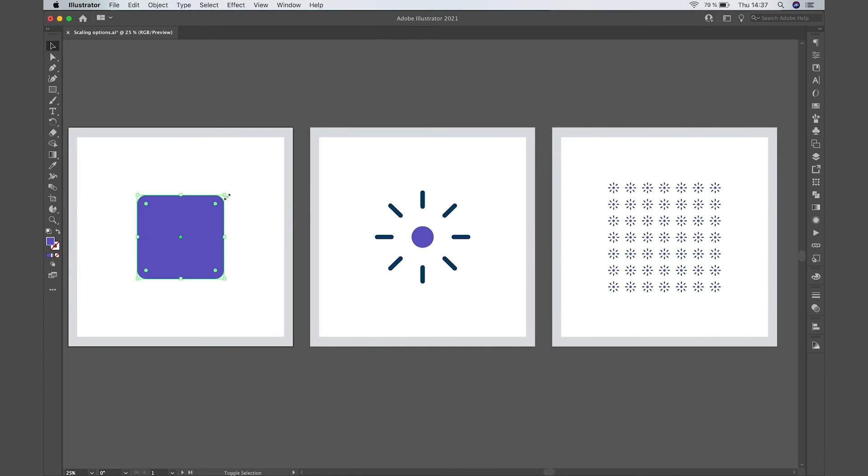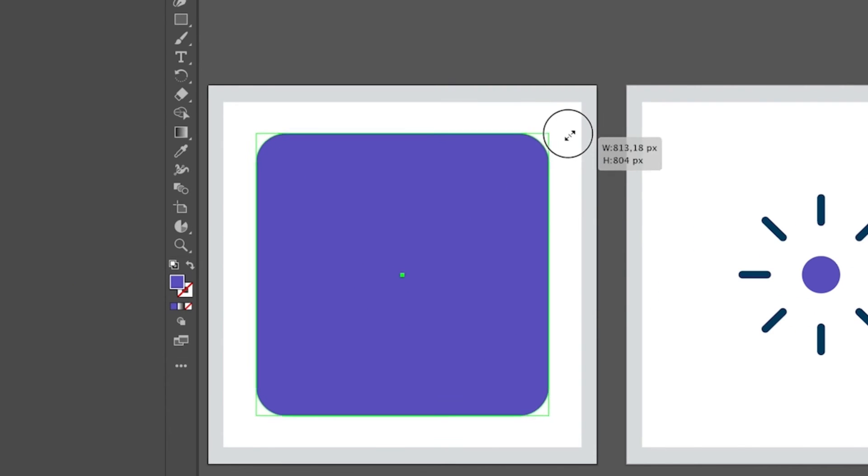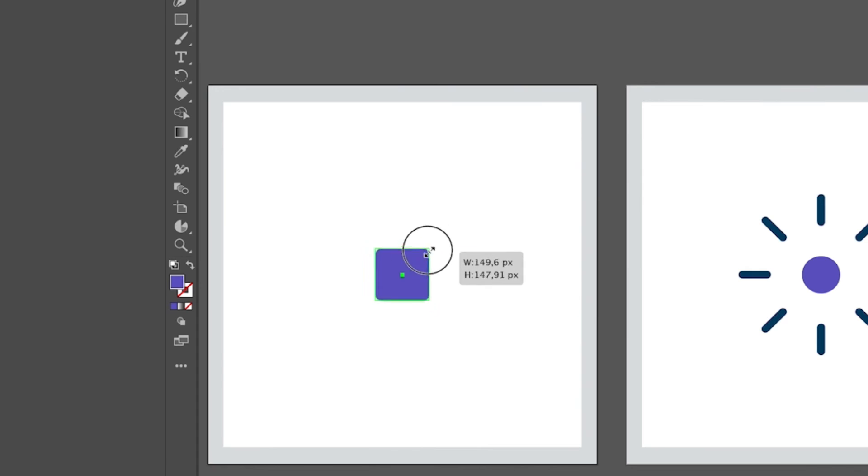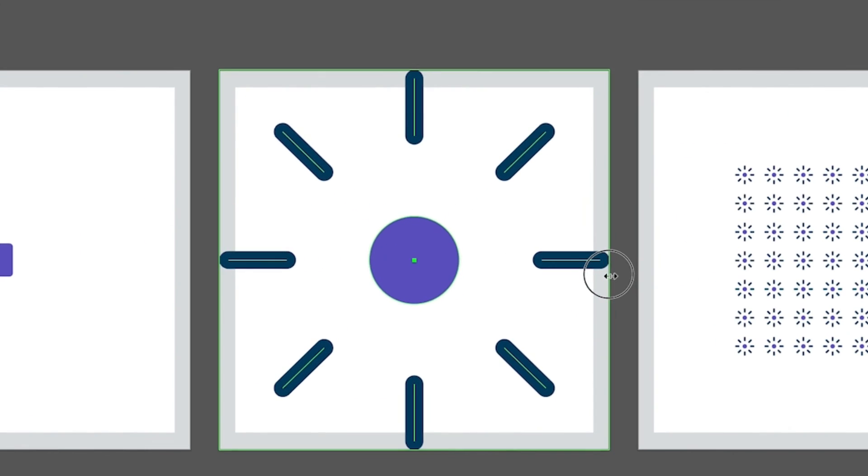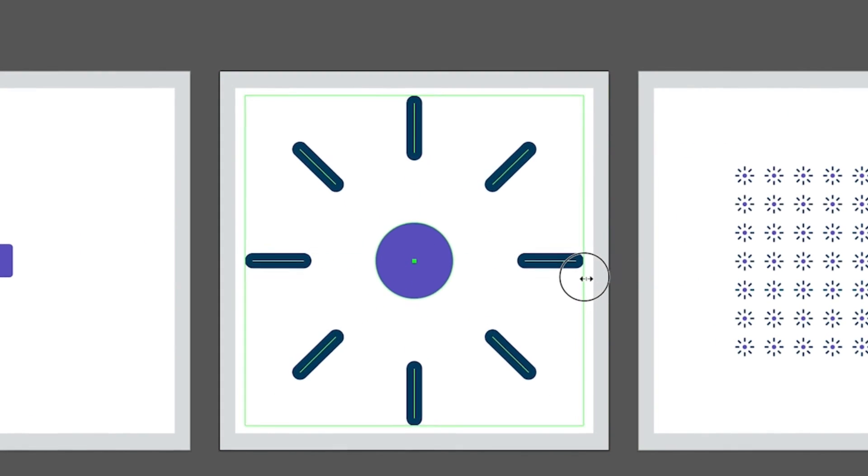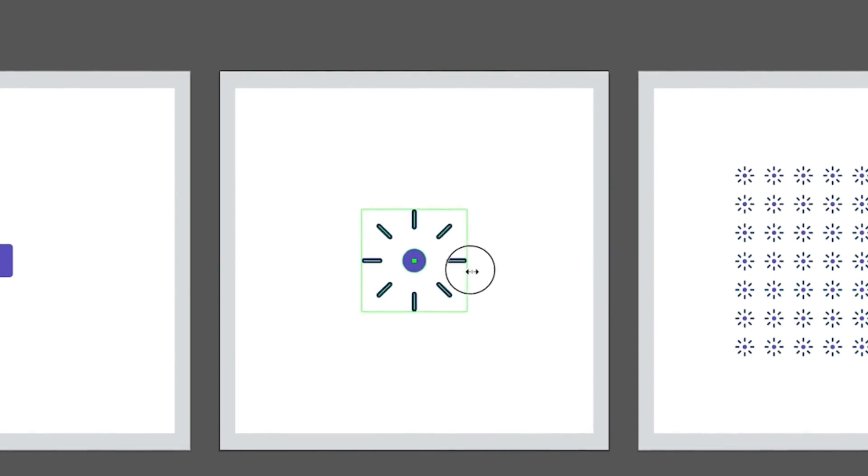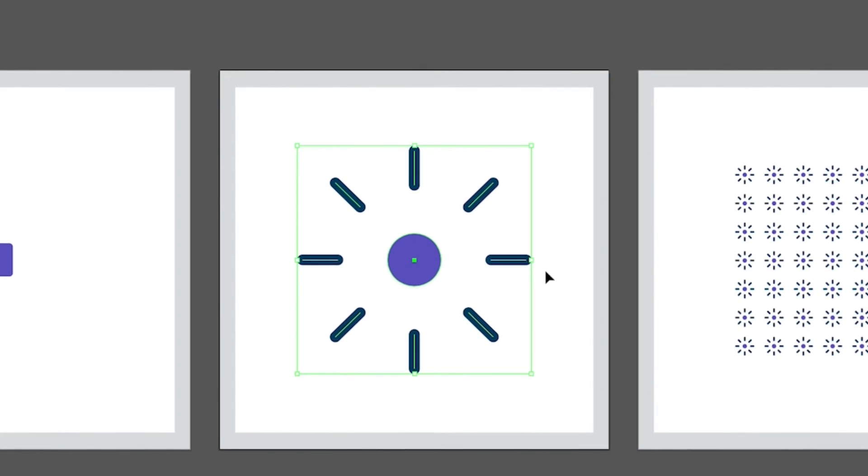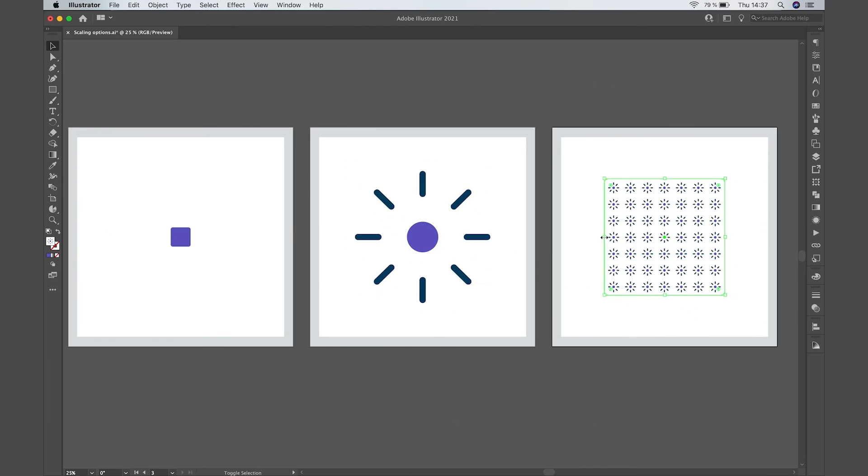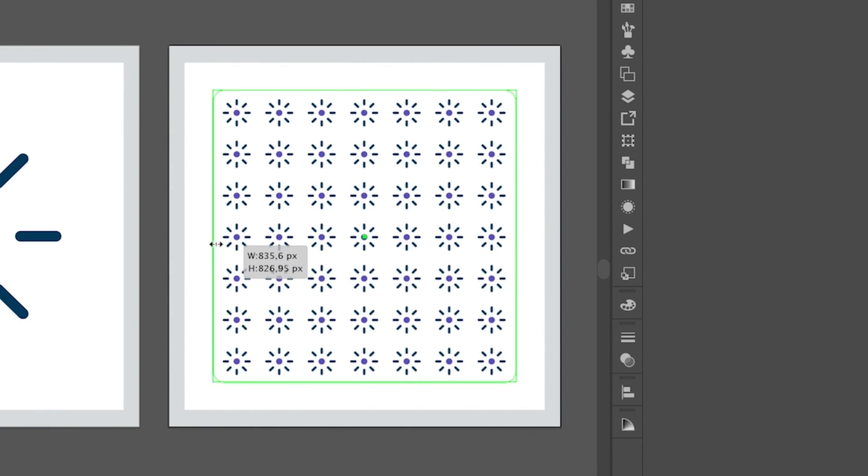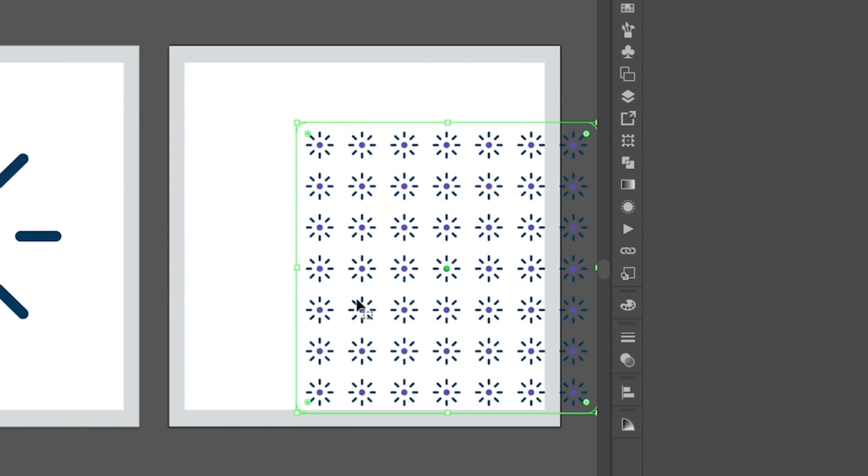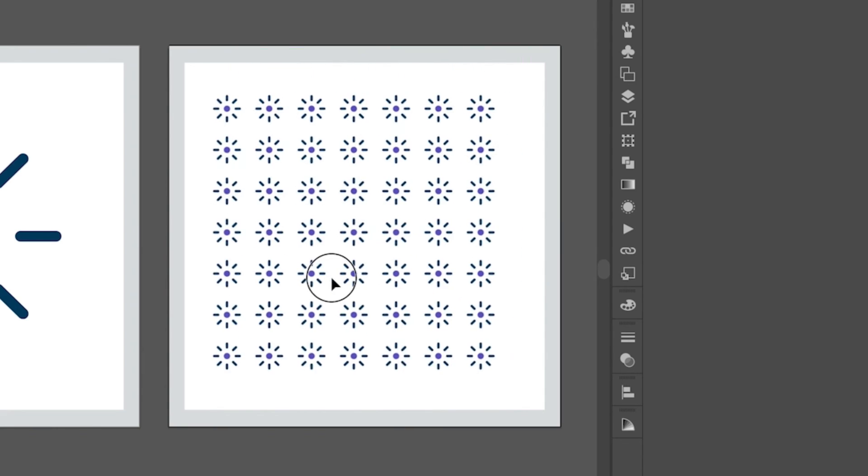So now the corners will change proportionally. The strokes will change, keeping proportional to the shape and you will be able to scale the pattern as well and move it.